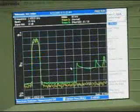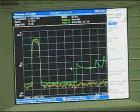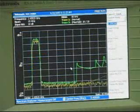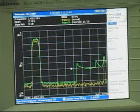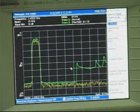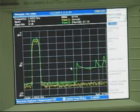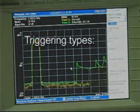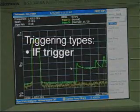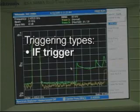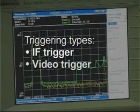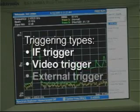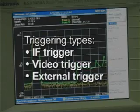The key to capturing transient and intermittent signals is triggering. Swept spectrum analyzers and vector signal analyzers typically have three types of triggers: an IF or span trigger, a video trigger, or an external trigger.